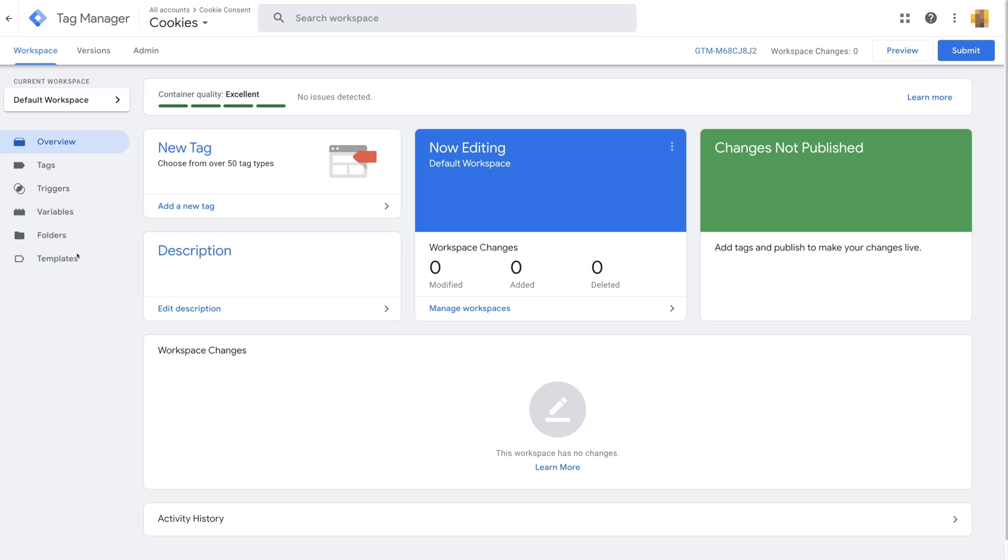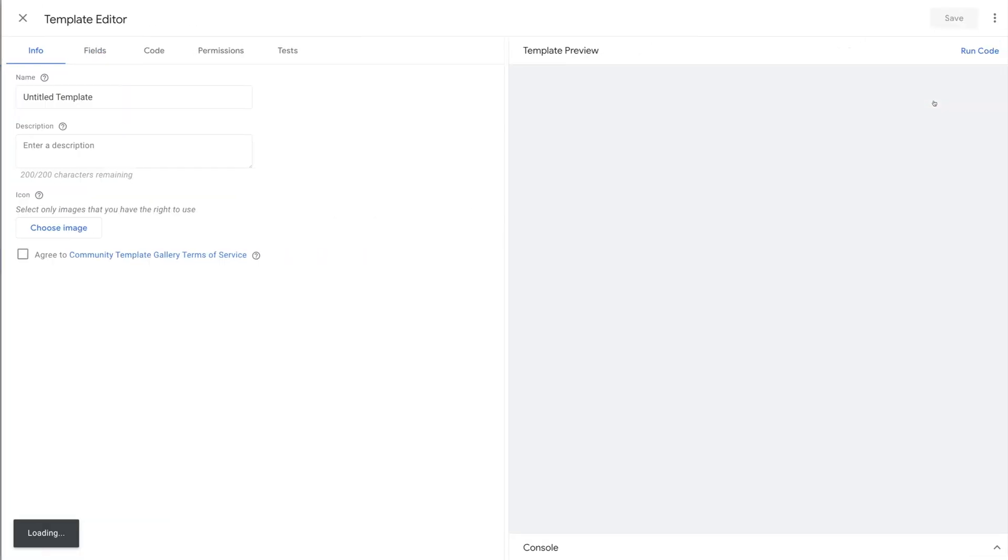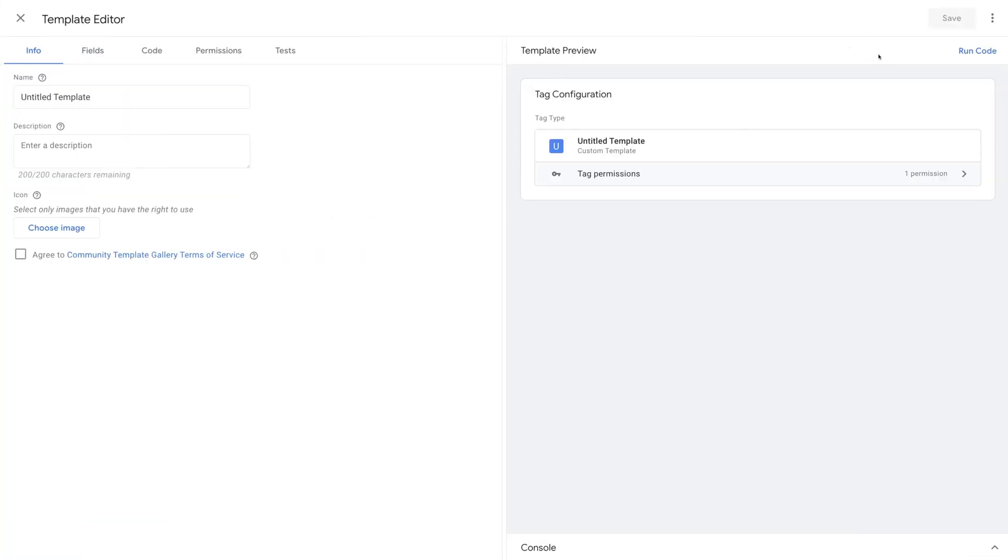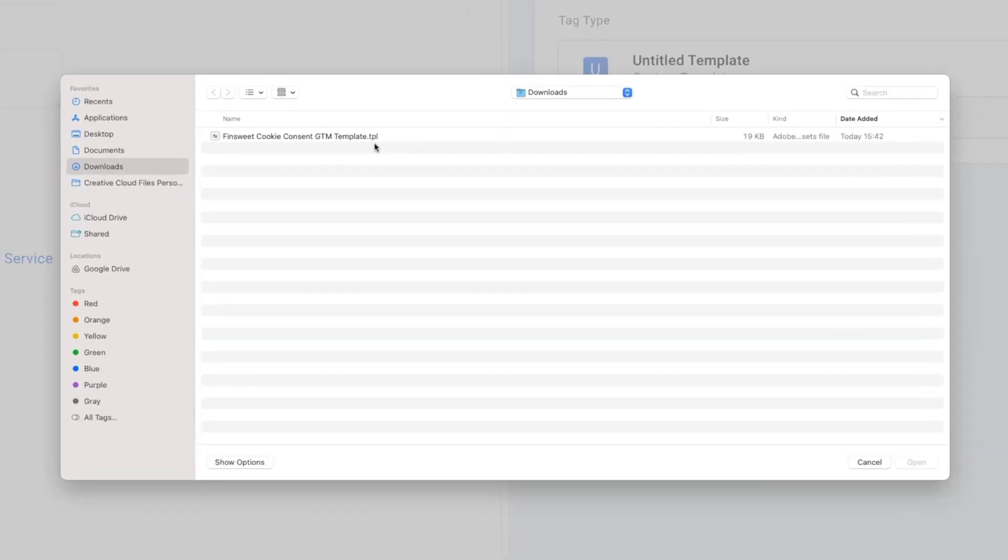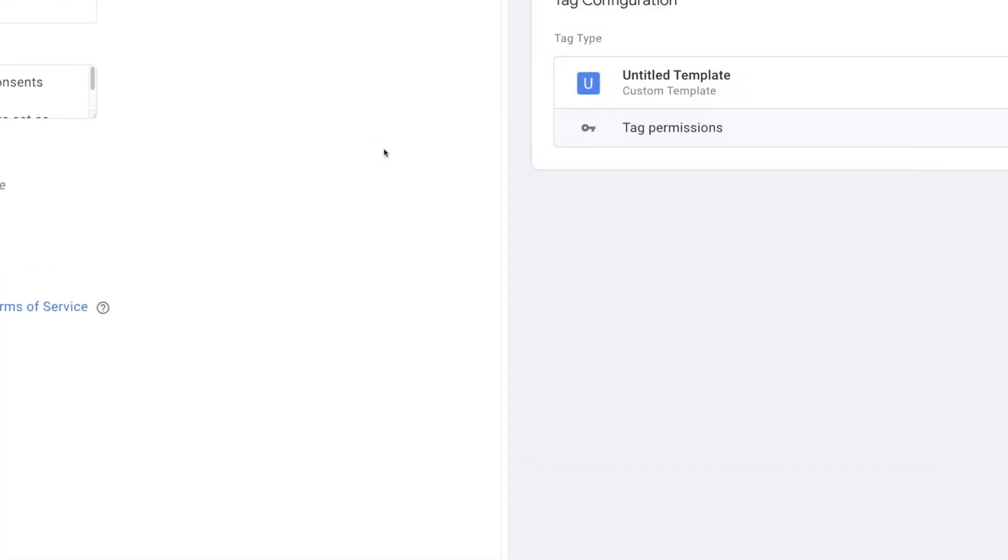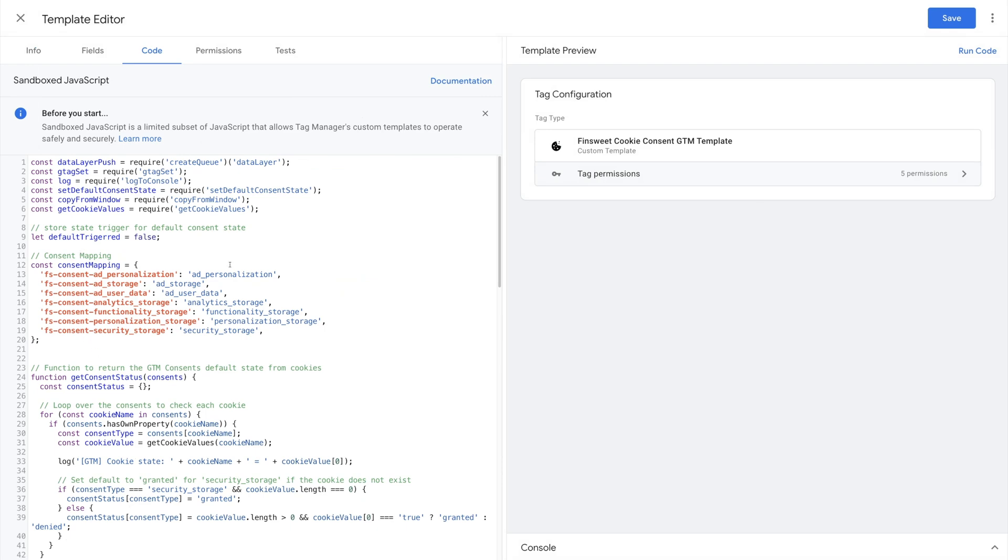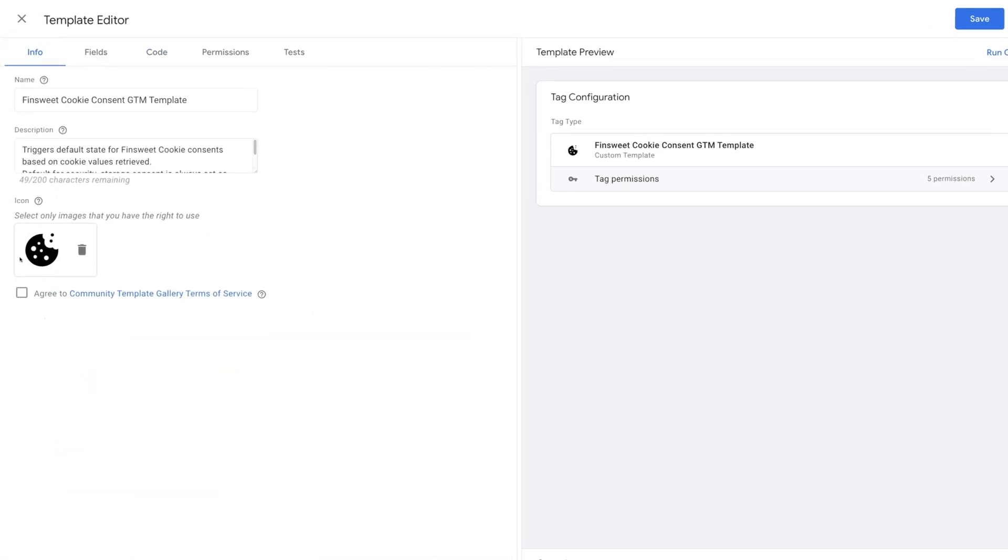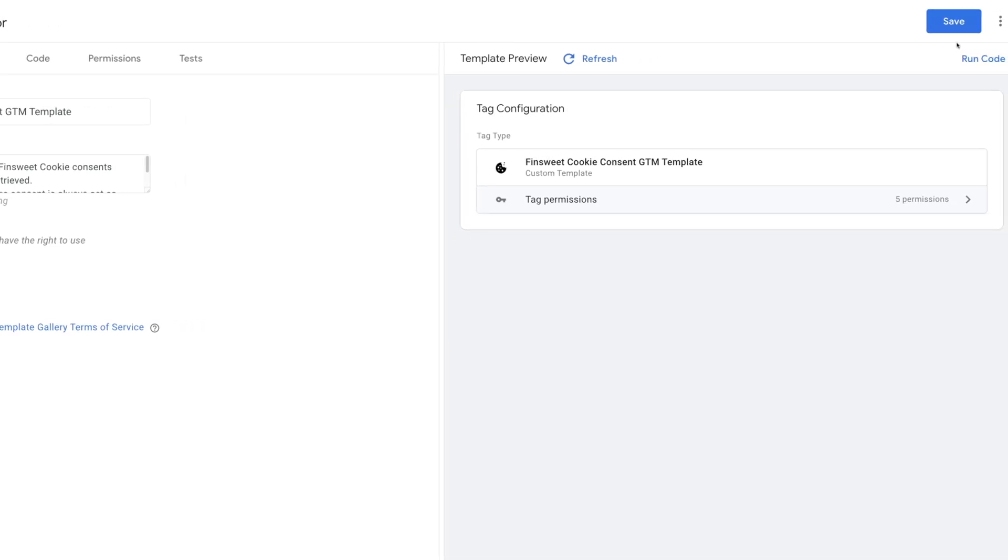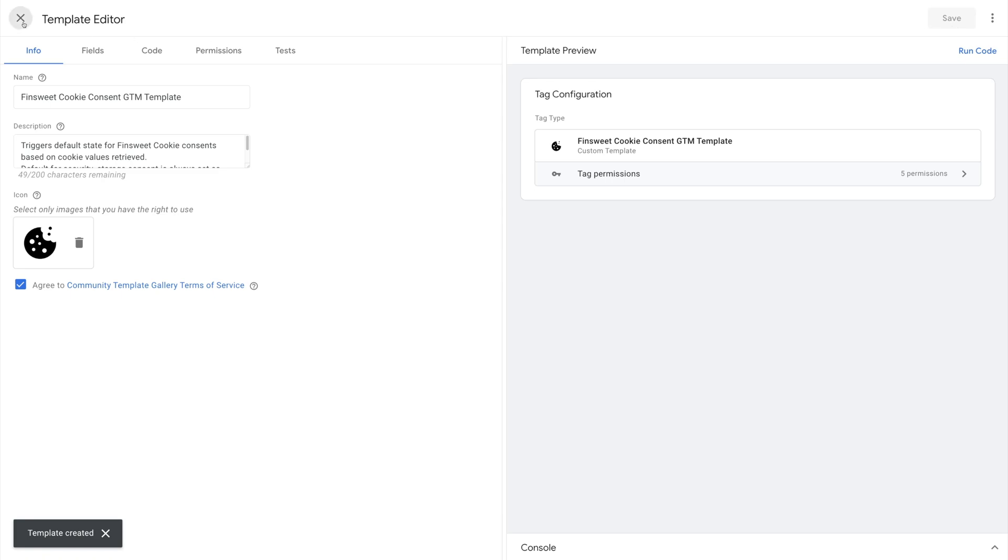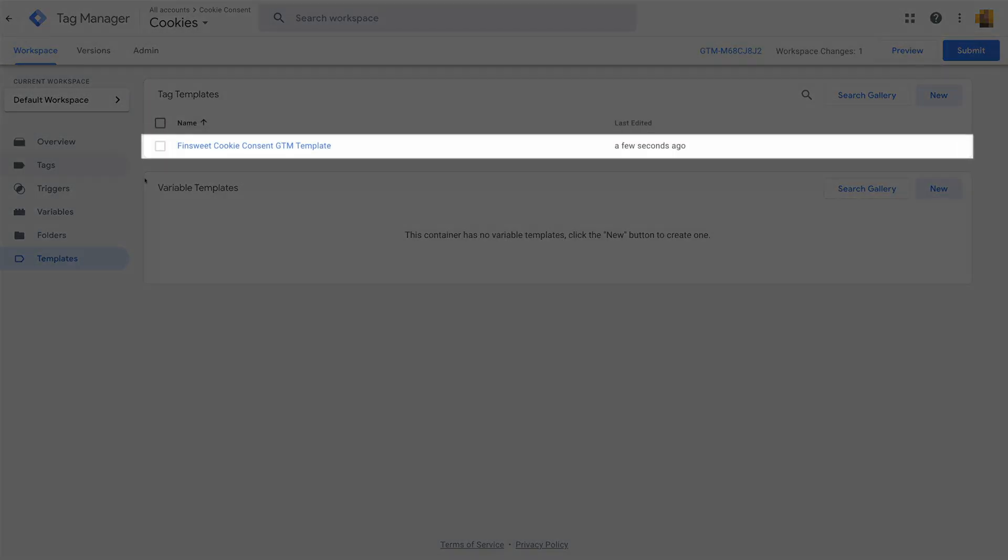In the Google Tag Manager left sidebar menu, click on Templates, and then create a new tag template. Click on the three dots, then Import. Now select the Finsuite Cookie Consent GTM template file. Through this template file, custom code is imported to make consent mode work. Let's navigate to the Info tab, click on Agree to Community Template Gallery Terms of Service, and then Save. Done. That's it. Our template was successfully imported.